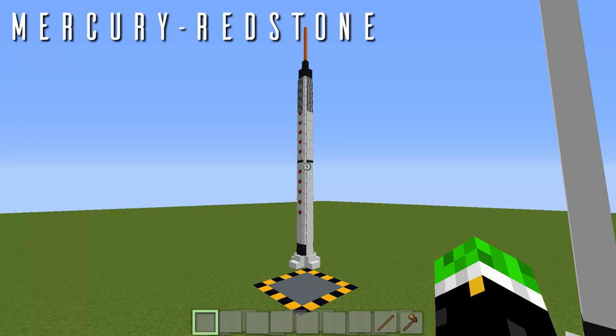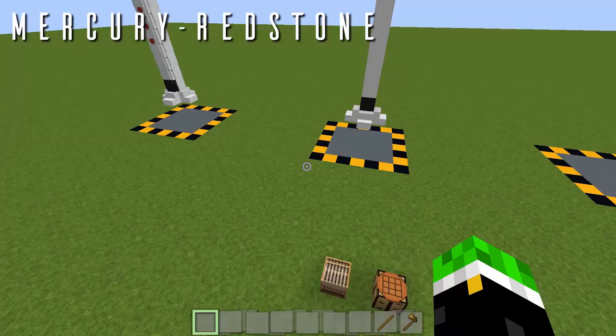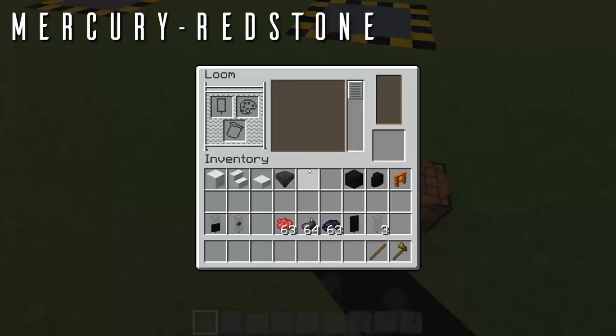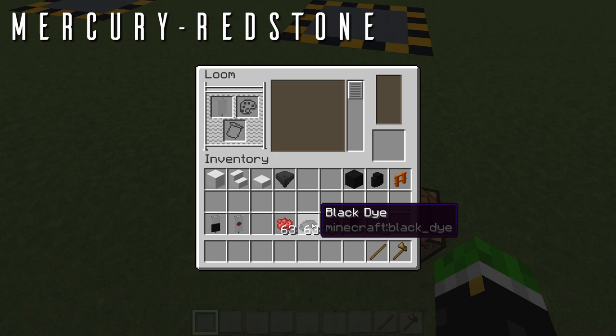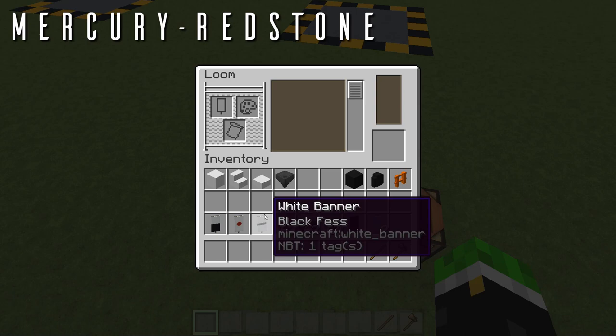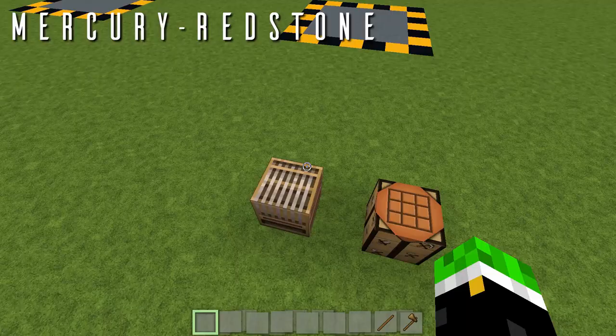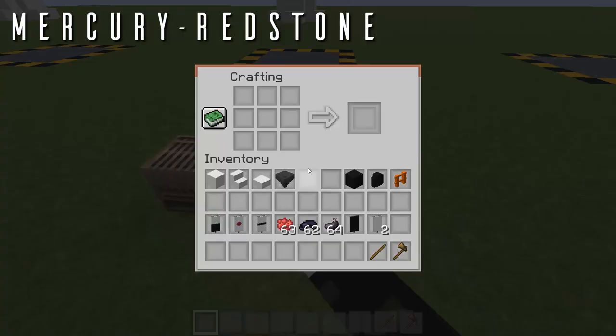Our next banner is a white banner with a black stripe down the middle, for the stripe running around the center of the rocket. Go to your loom, drop your white banner in, black dye in the color slot, and select that pattern, then drop it in your inventory. You'll be needing four of those. On the crafting table, the recipe uses three ink sacs running down the center.